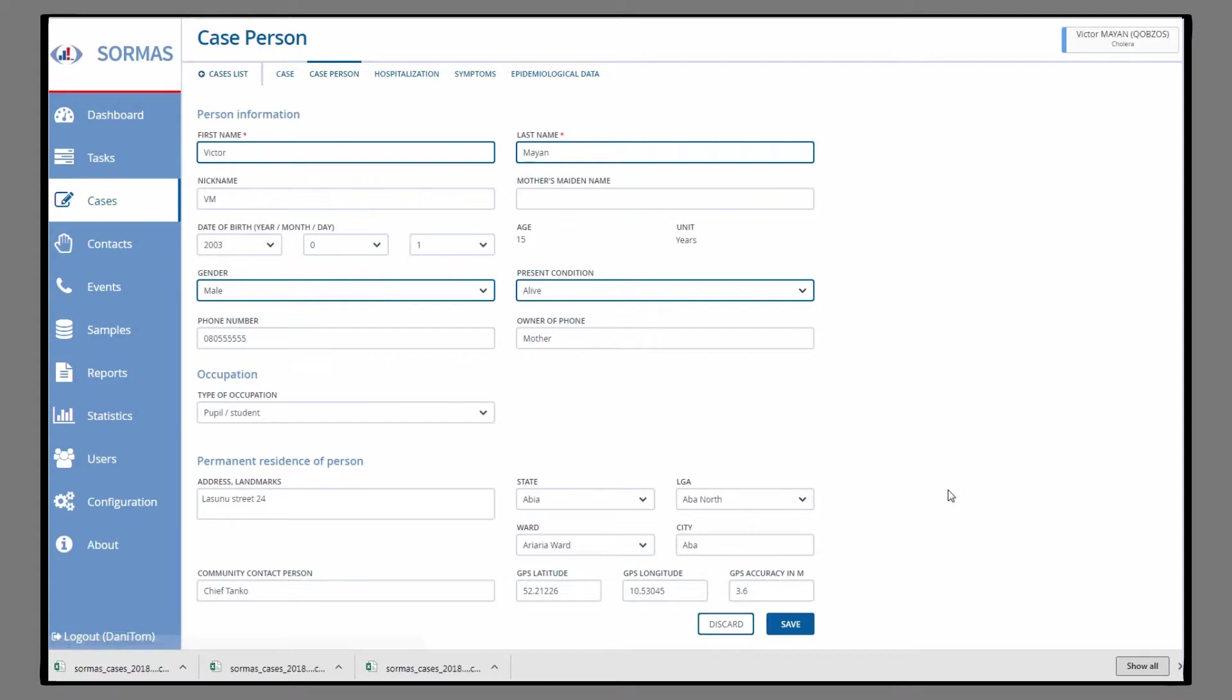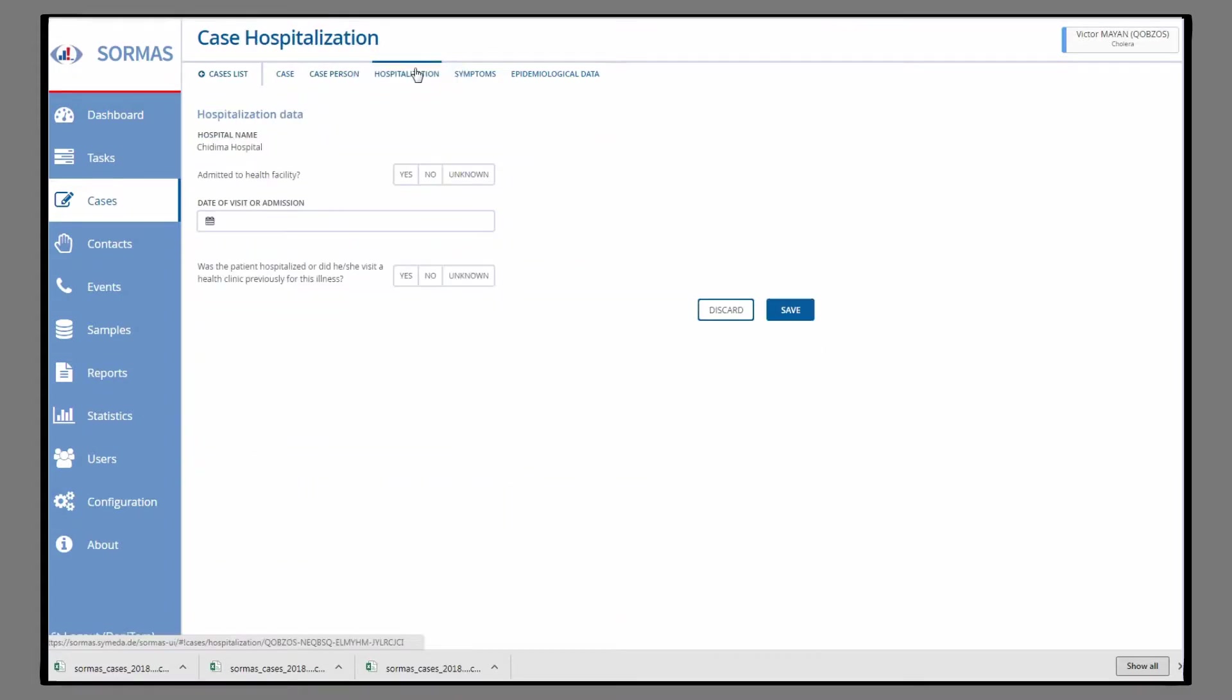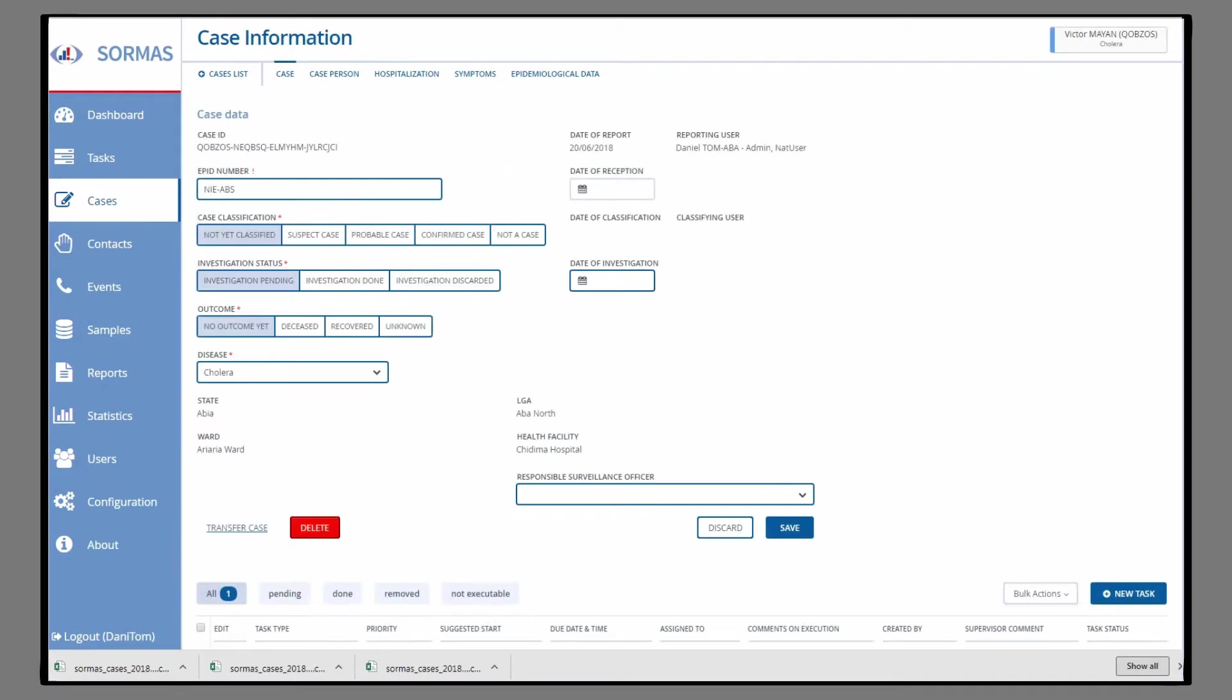SORMAS opens the tab Case Person, where you'll find all personal information. Next tab is Hospitalization, where you can find or add all data about the health facility visit of the case.